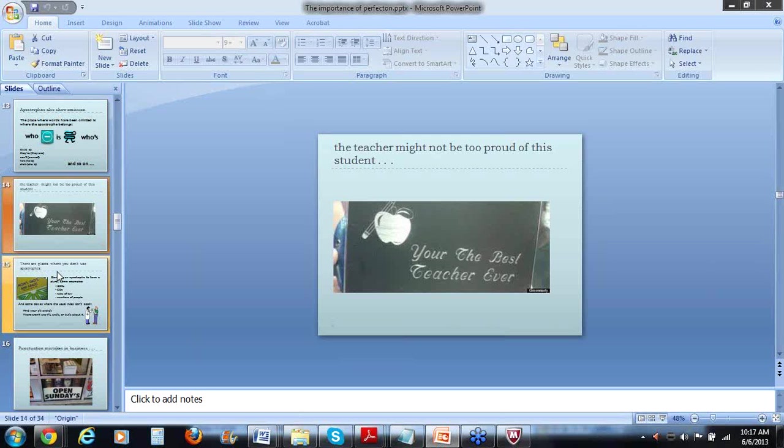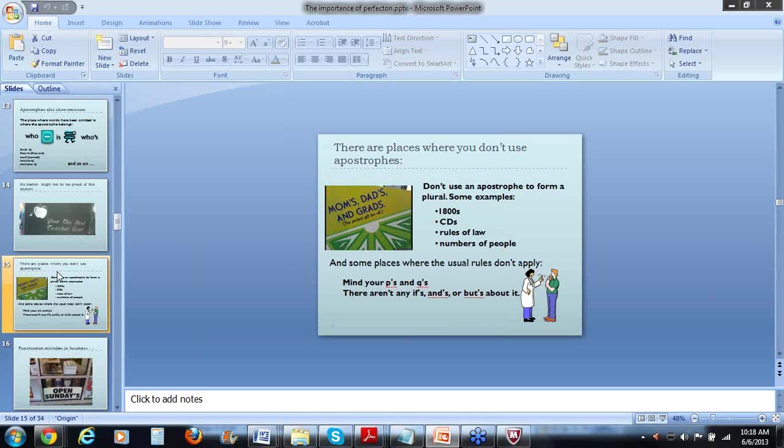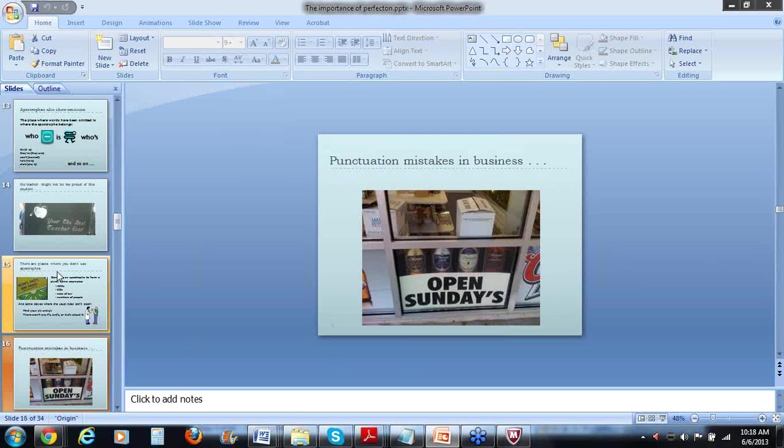It's instead of some people will do ITS, or they'll use the apostrophe when it shouldn't be there. The word there, they are versus T-H-E-I-R versus T-H-E-R-E, that's a real common one that people make mistakes on. And often I think they just type in something, and then when they proofread they don't catch it. That's one to watch out for. I think that the teacher wouldn't be real tickled with this student's grasp of use of apostrophes. Your should be U apostrophe R-E in case you're someone who doesn't catch that kind of thing. And then there's places where you don't use apostrophes at all. And here's some examples, like in the 1800s, 1900s, for CDs, rules of law, numbers of people. And then there's some places where the usual rules about apostrophes don't apply at all. So there's some examples, mind your P's and Q's, and if there aren't any ifs, ands, or buts about it. So none of the rules that you look up will apply there.